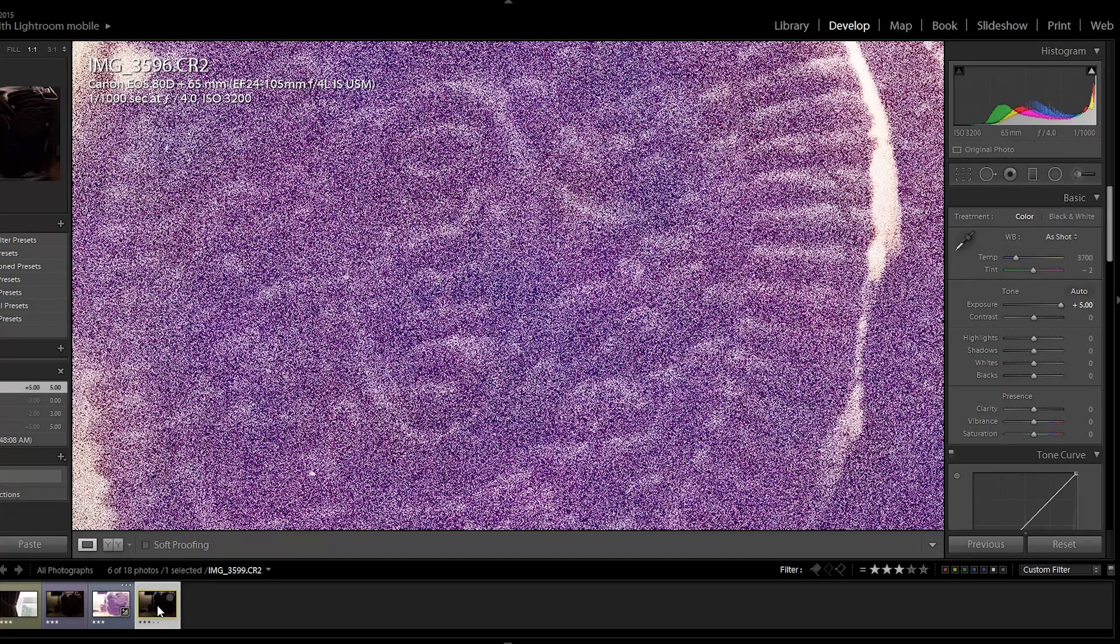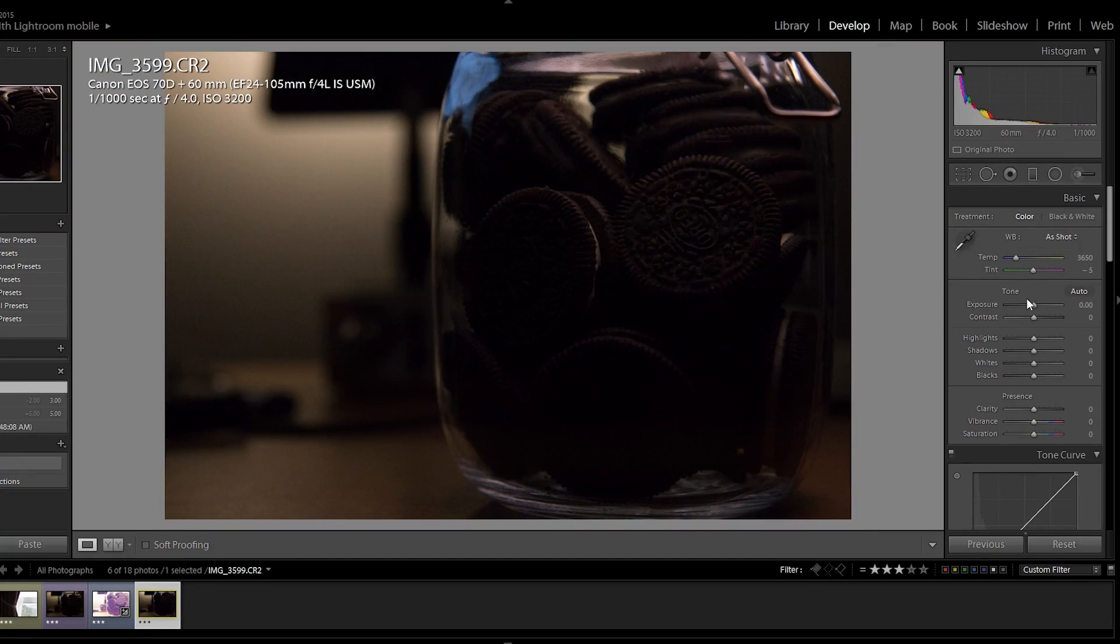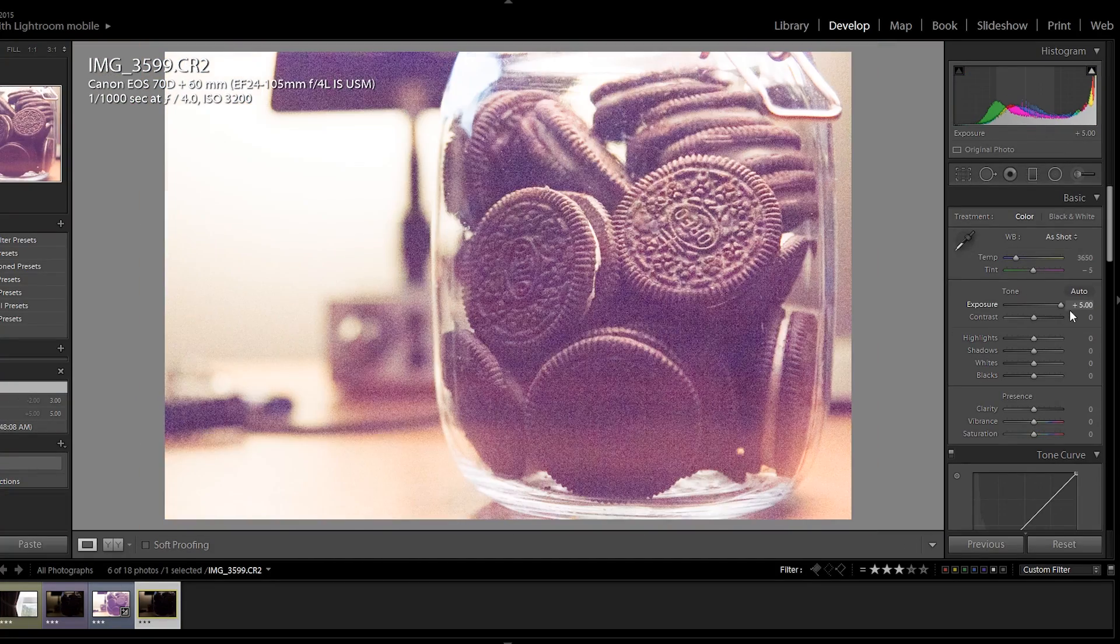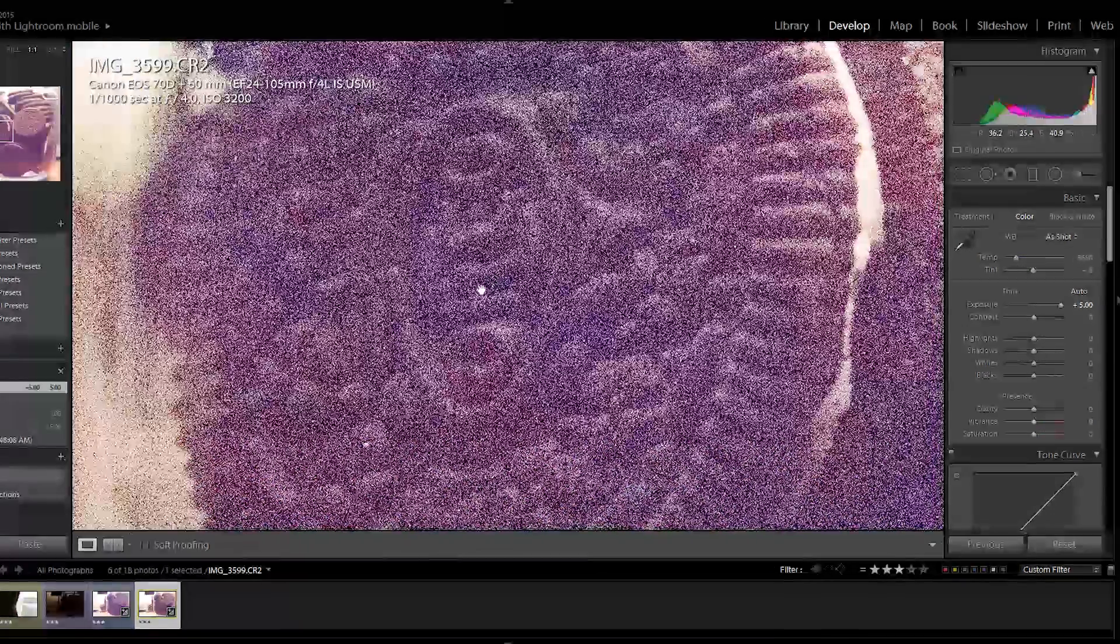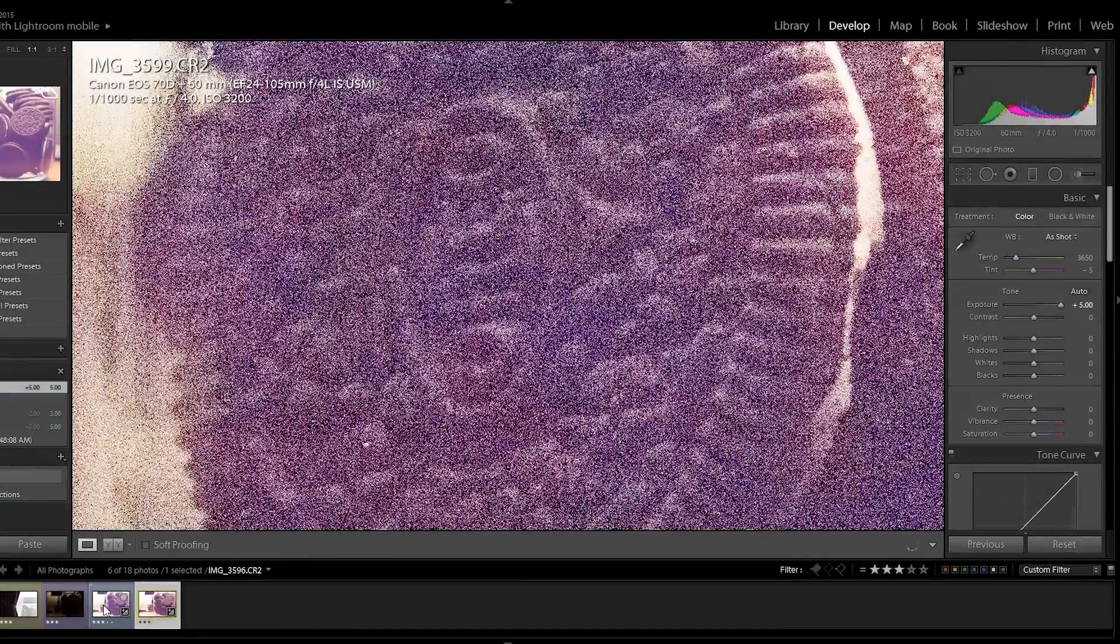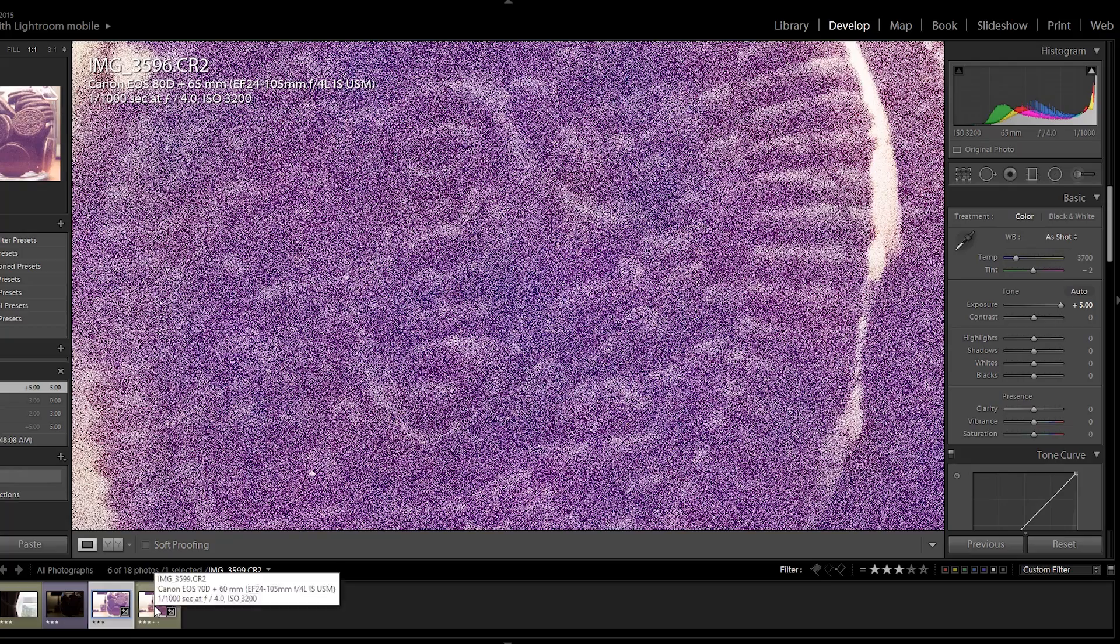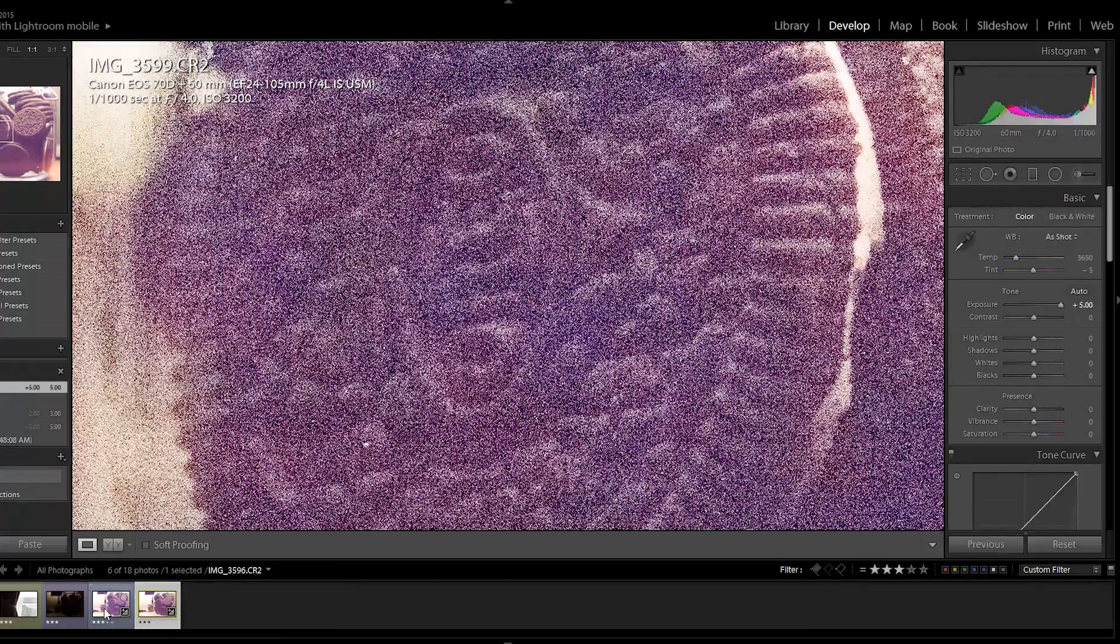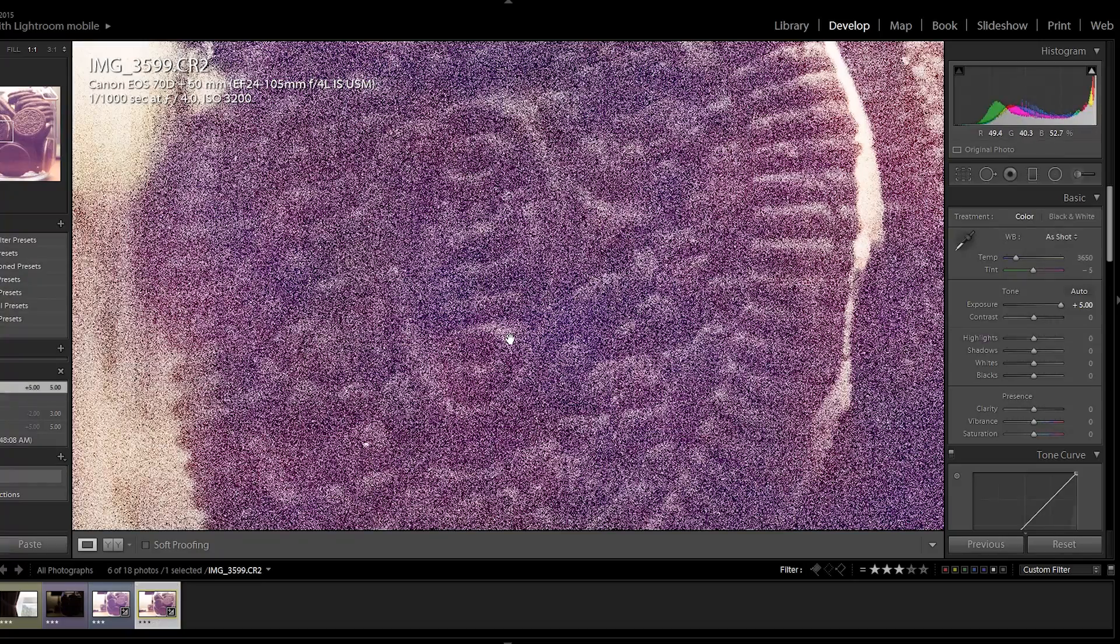Here is the 70D shot. Plus five stops. ISO 3200. Pretty bad as well. Let's compare that to the 80D. For some reason, I'm giving the edge to the 70D in this test.